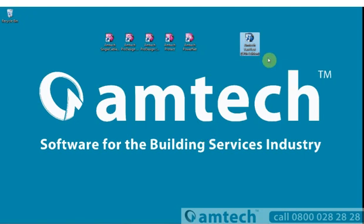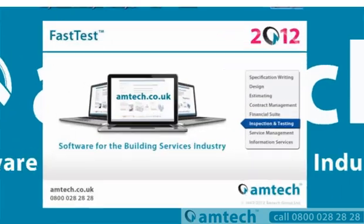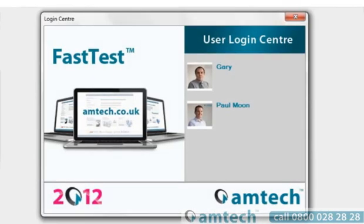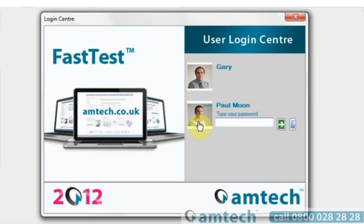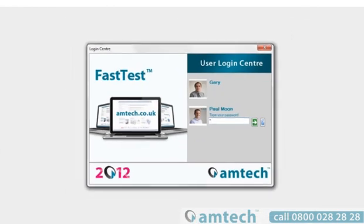On launching the software you are presented with the login screen. Having a login screen allows you to secure your data and protect it from accidental dilution. It also allows you to monitor which engineer is responsible for which report. Different levels of administration allow you to dictate what users can do when within the database.